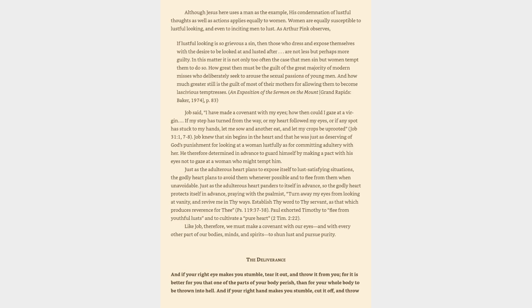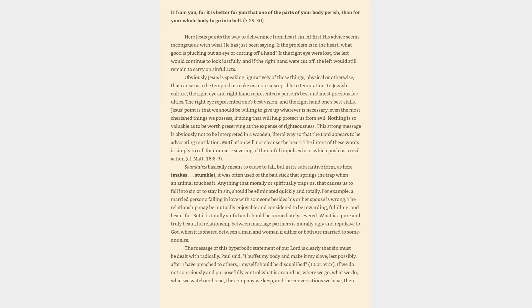The deliverance: And if your right eye makes you stumble, tear it out, and throw it from you, for it is better for you that one of the parts of your body perish, than for your whole body to be thrown into hell. And if your right hand makes you stumble, cut it off, and throw it from you, for it is better for you that one of the parts of your body perish, than for your whole body to go into hell, verses 29-30.